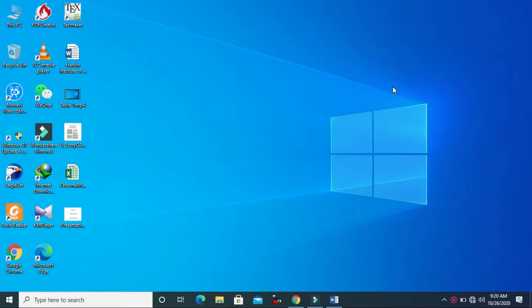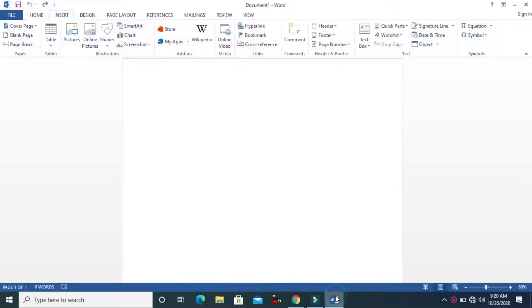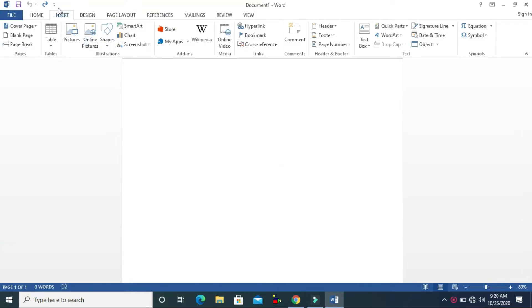This is me Anwar and this is my new video for you all. In this video I will teach you how to insert signature line, date and time, and object in Microsoft Word documents. So let's start — go to your Insert menu.